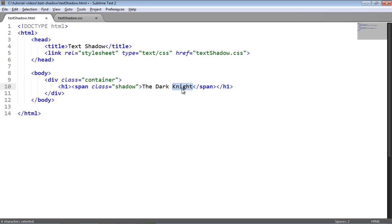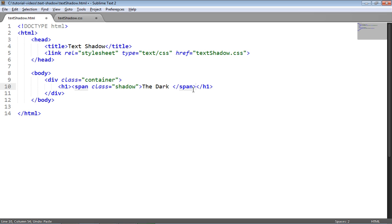So if, for example, I was to take knight out of this span tag and put it here, then the shadow would not be applied to knight, it would be applied to the dark only. But we'll see an example of that later.